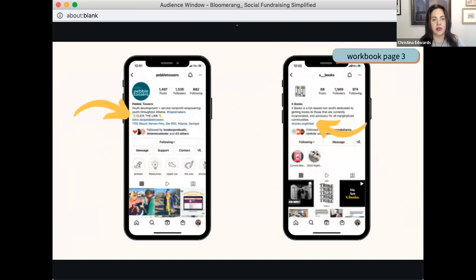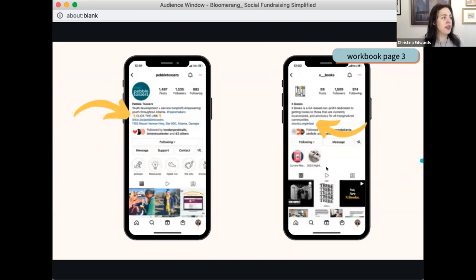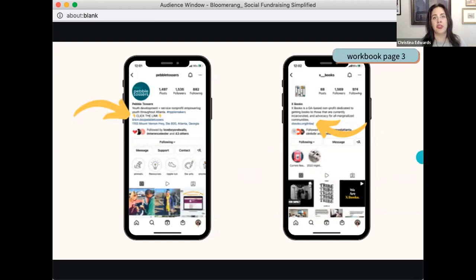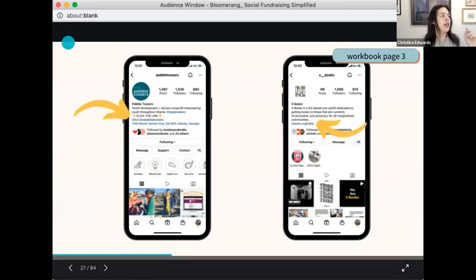Here are examples of what I want you to do instead. Pebble Tossers has a link in bio that is a Linktree — a landing page. You can do that, but here's an important distinction: when you are doing a social fundraiser, I want you to have one click or as few clicks as possible to take someone from A to B. For example, Xbooks was fundraising for a specific monthly giving program, so they swapped out their link in bio for a very specific unique URL. When you're out of that fundraiser and back to evergreen content, you can switch back to the Linktree.